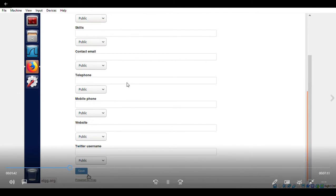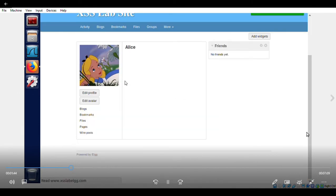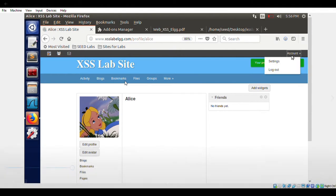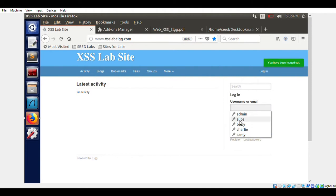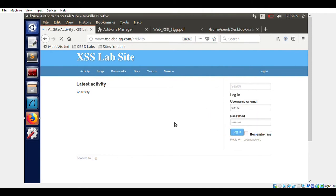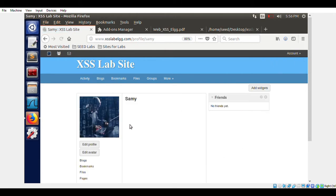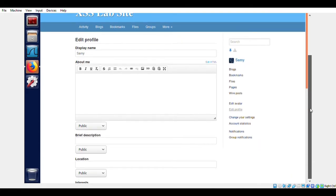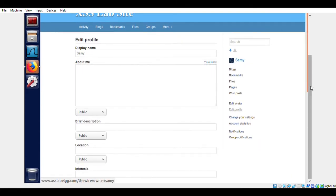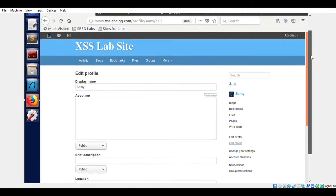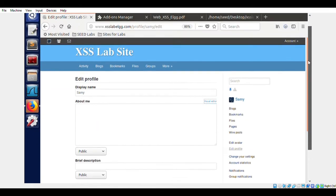I removed the brief description, saved it, and logged out. This is Ubuntu 16.04. Now we are logging in as Samy. This is Task 3, or actually Task 4.